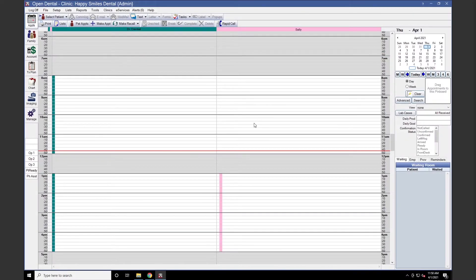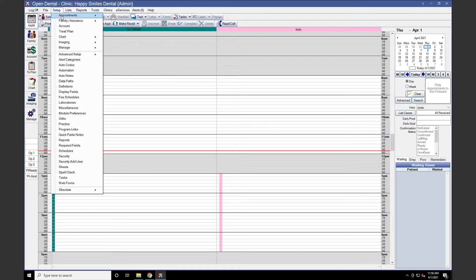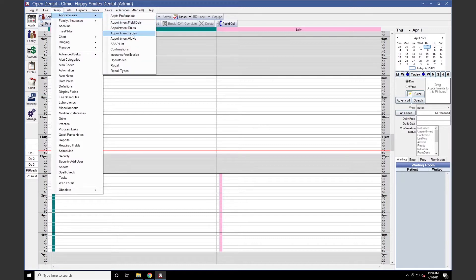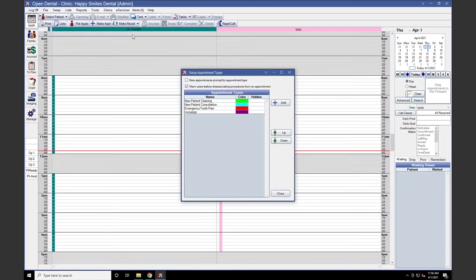Before setup of WebSchedule New and Existing Patient, your office will need to ensure the office's schedule and appointment types have already been set up. To create an appointment type, go to Setup, Appointments, and Appointment Types. We've already set up WebSchedule New and Existing Patient appointment types, which will have a set time length and set procedures. A specific color can also be assigned to these types if your office prefers this.